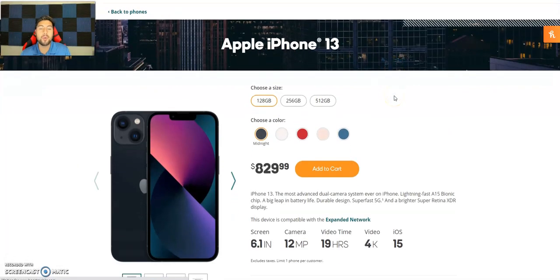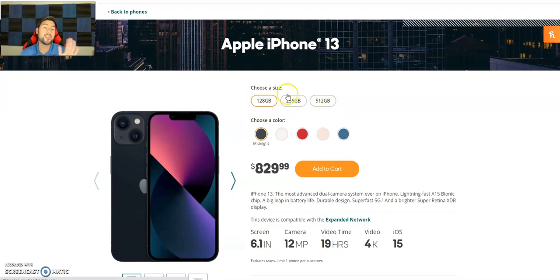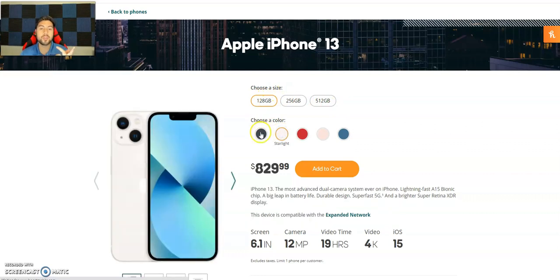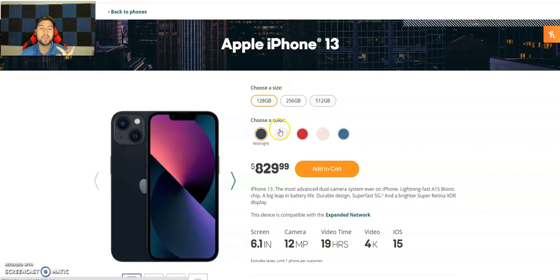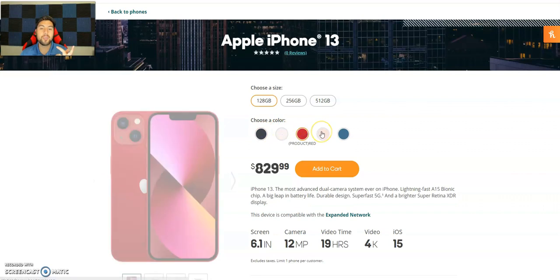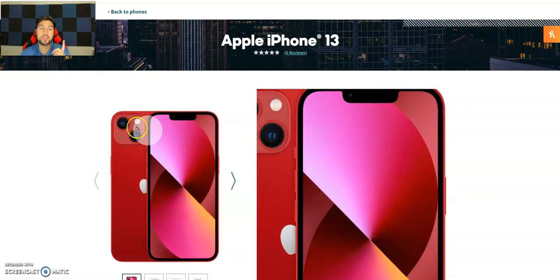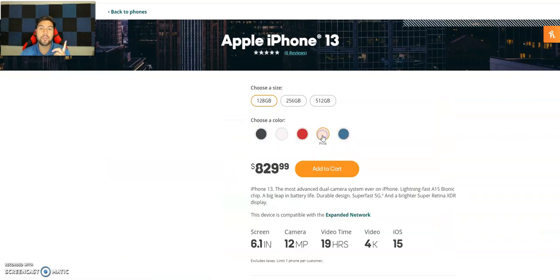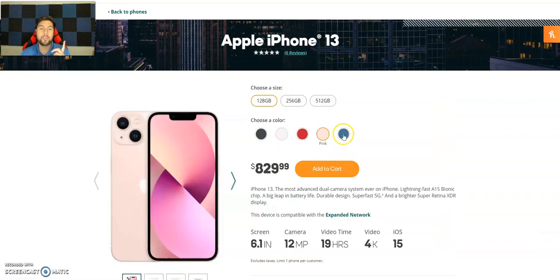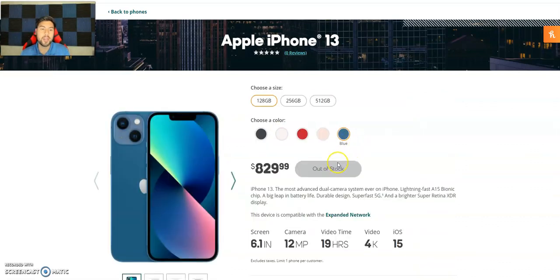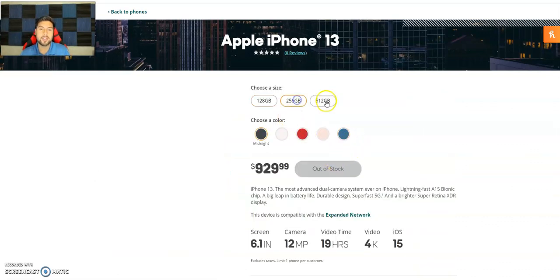It comes in 128, 256, or 512. I do like that this year instead of 64 they start off with 128. You do get the midnight, starlight, product red which is a favorite color for a lot of people, the pink which is a newer color, and then the blue. The blue's had a stock actually.